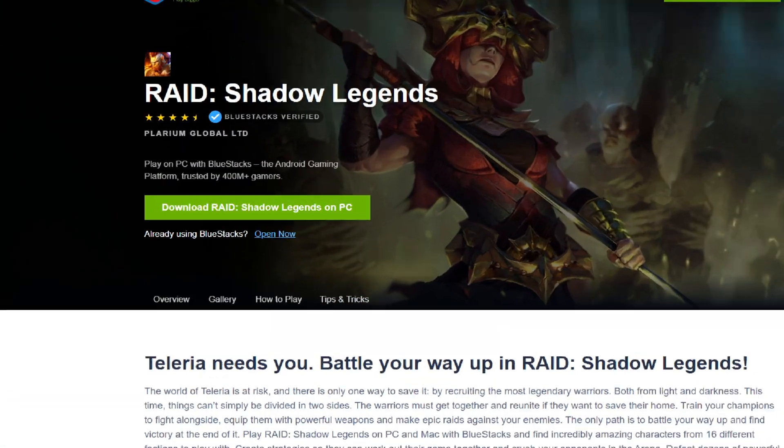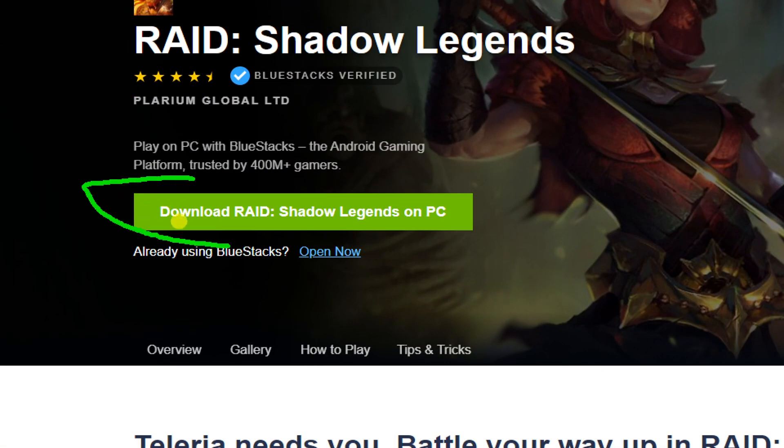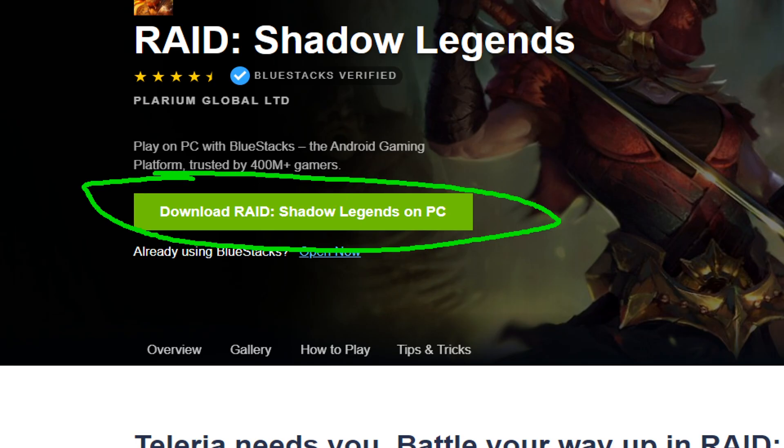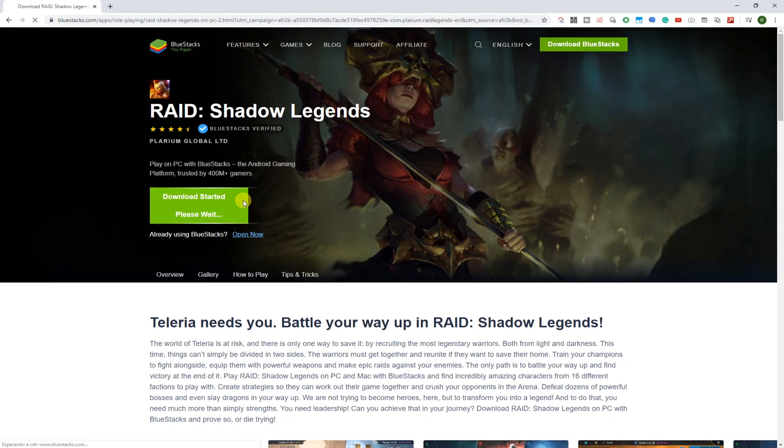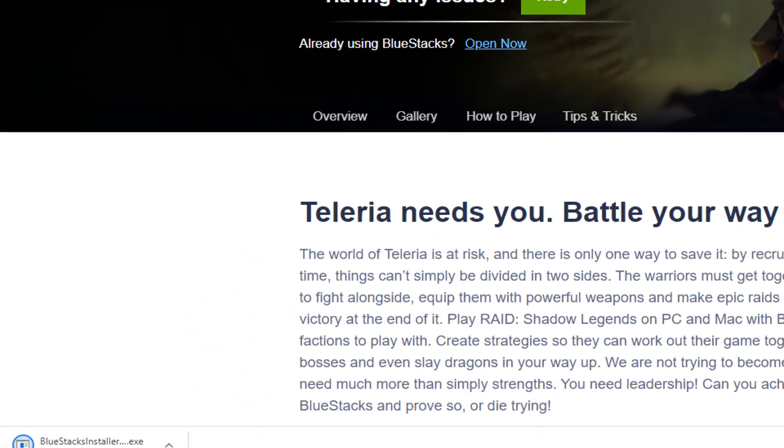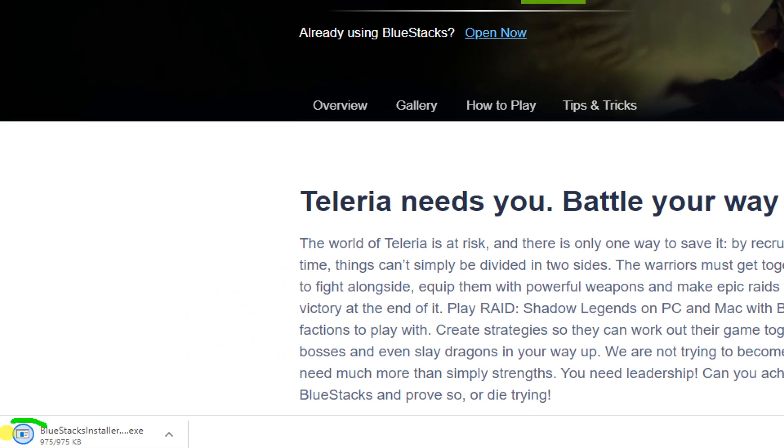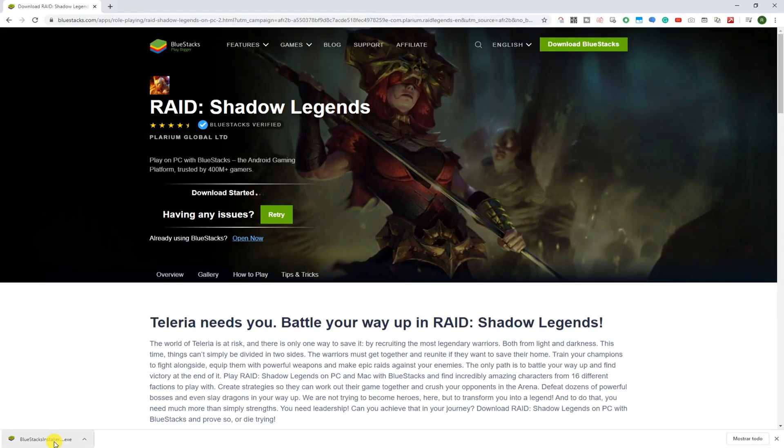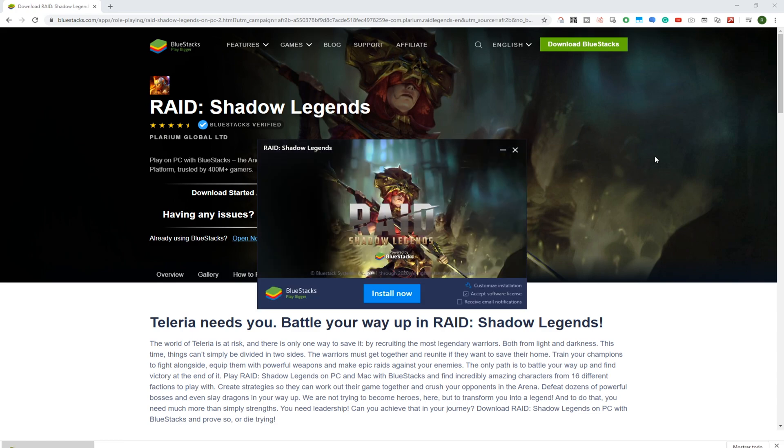We select the download Raid Shadow Legends for PC button, and the downloading will begin. It'll go in downloads. Open this saved file. If you are asked for permissions then just accept to move forward.